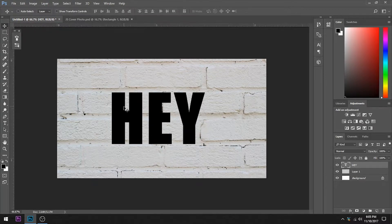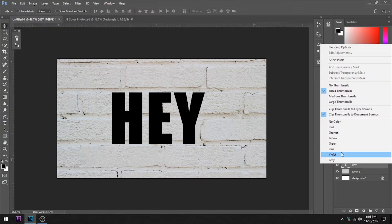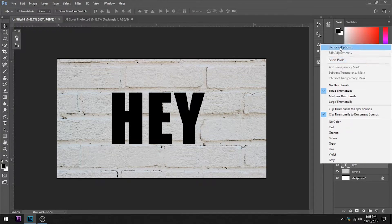Enter to confirm and what we want to do now is go over here and right click and we want blending options.